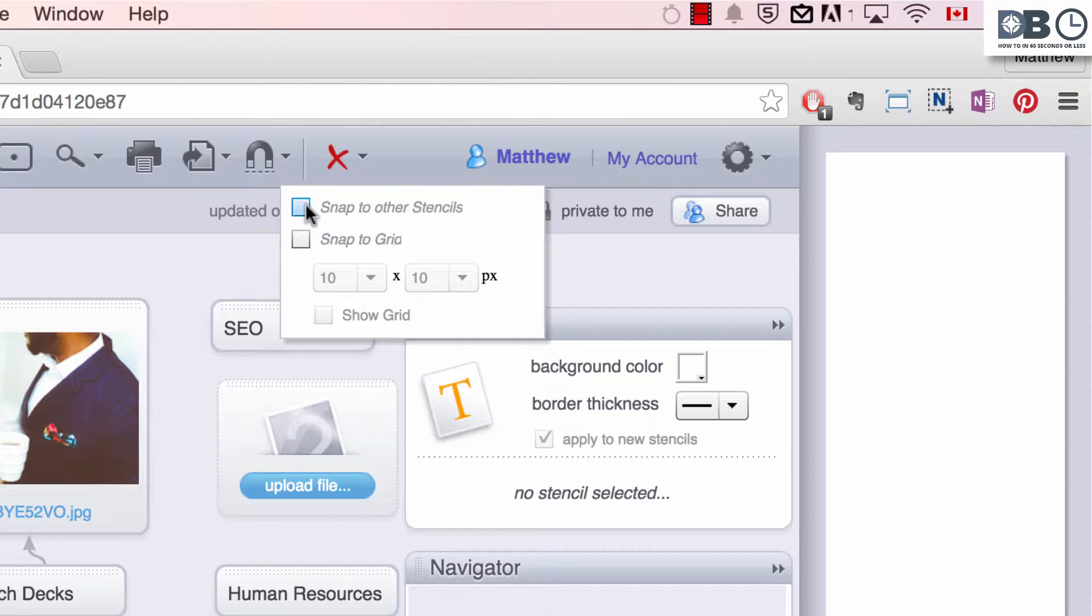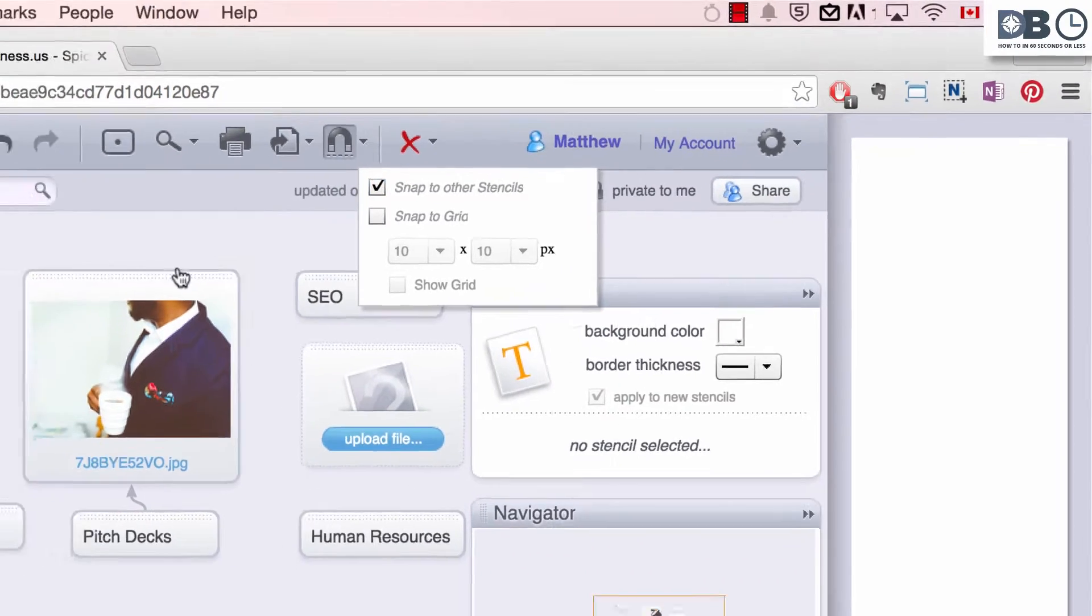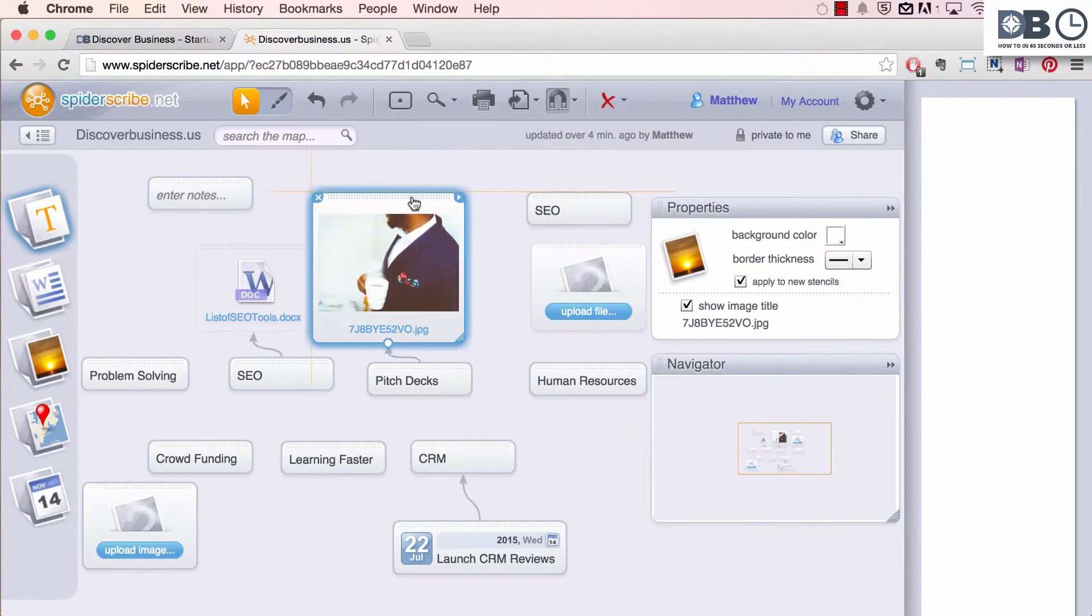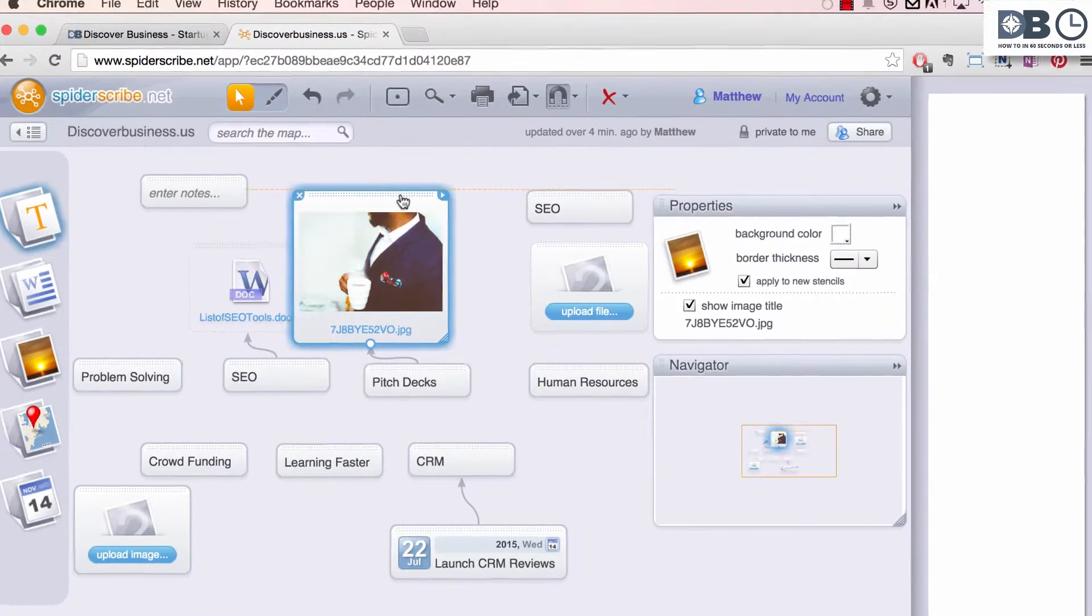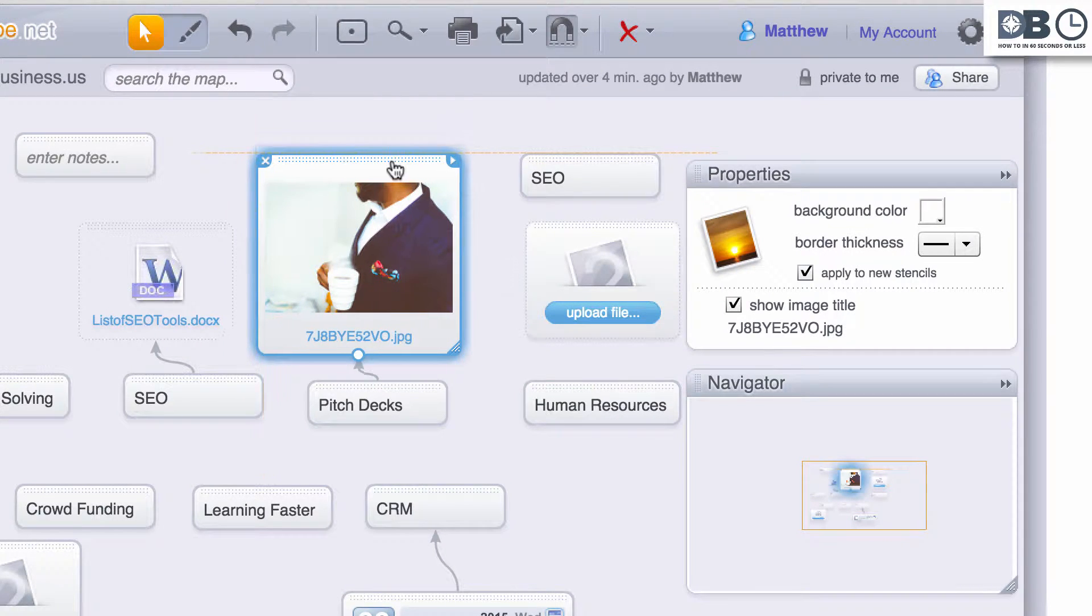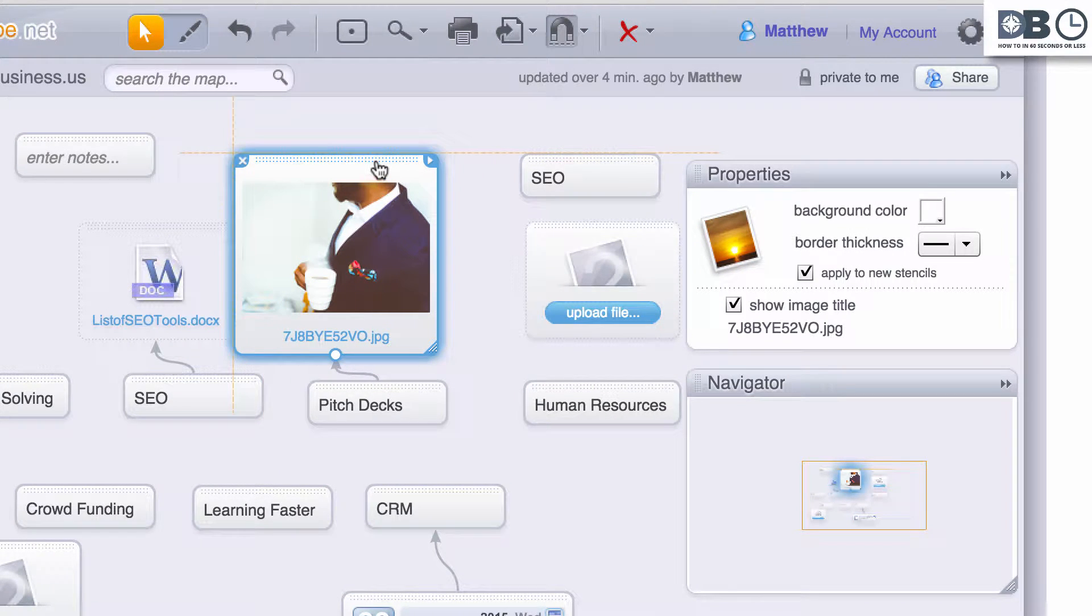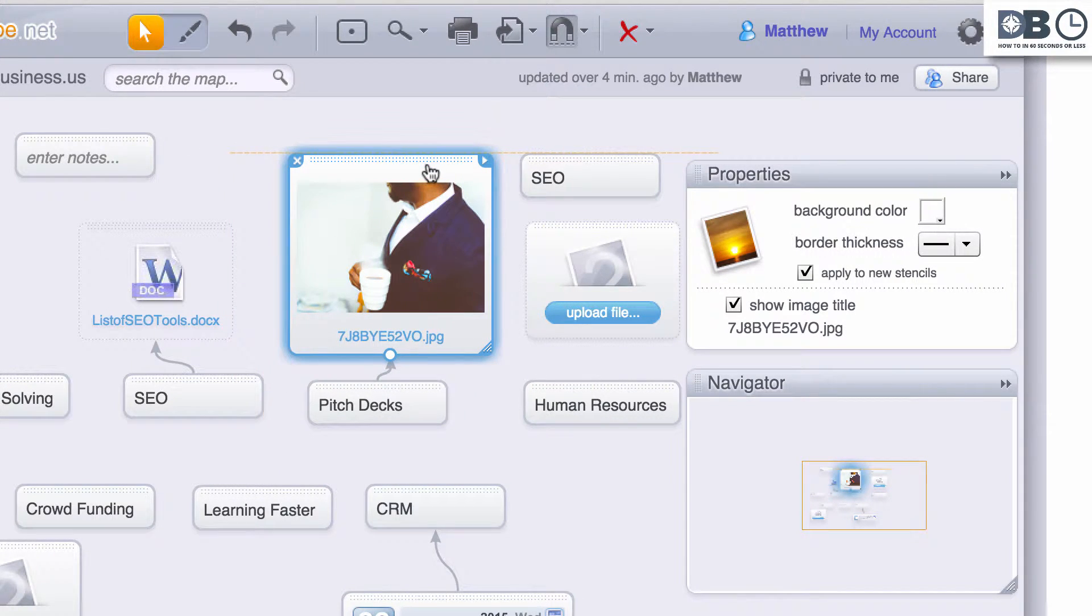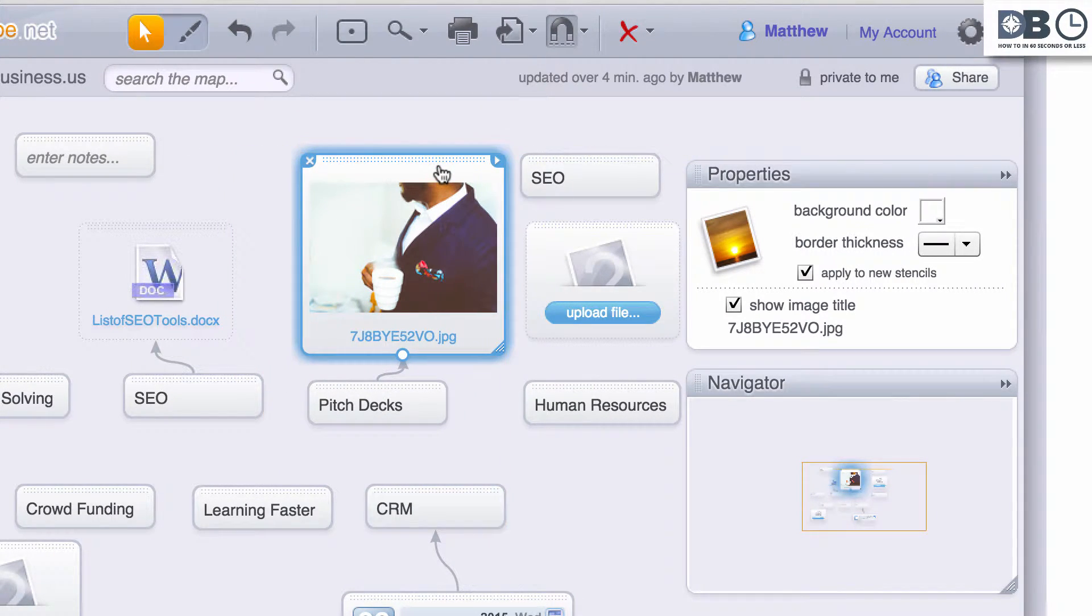If snapping to other stencils is selected, when you click and drag a stencil, as you can see, yellow lines will appear on the left or right-hand side when it's in line with other stencils. This is great for correcting alignment.